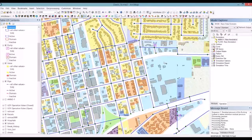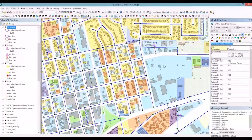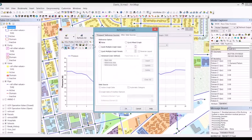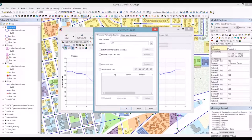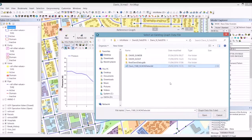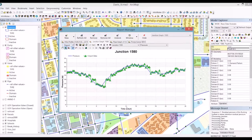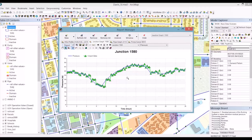If we have SCADA data, we can also compare model results with real-time data. For example, for a selected junction, we look at pressure, and using the quick mix reference chart option, we can grab data from an external data source — in this case a text file with observed pressure data. We can now see on the same graph, side by side, the simulated pressure from the model and the pressure being measured in the field. This enables engineers to easily verify model results.